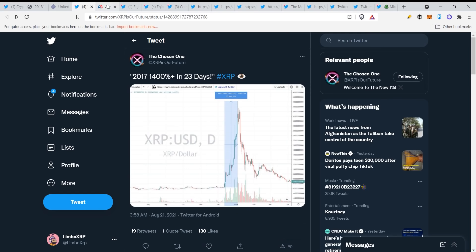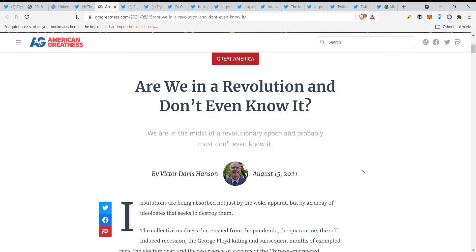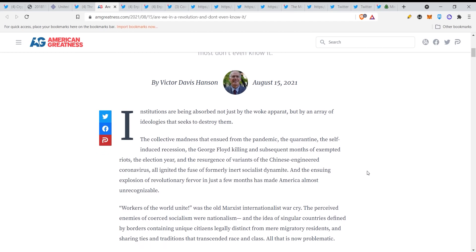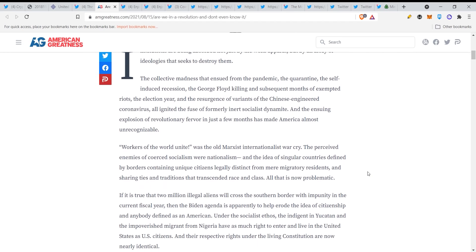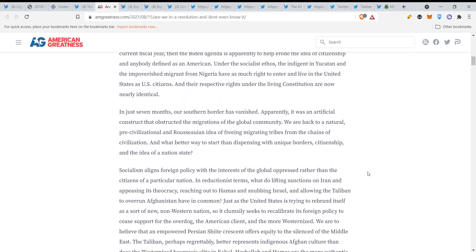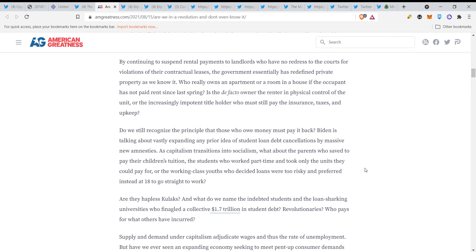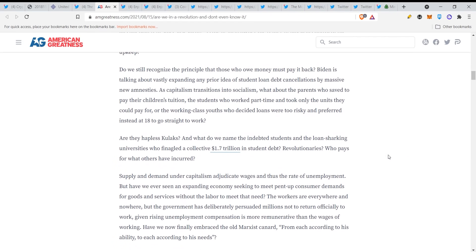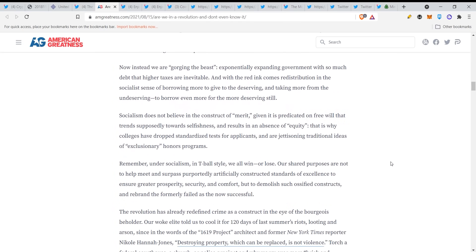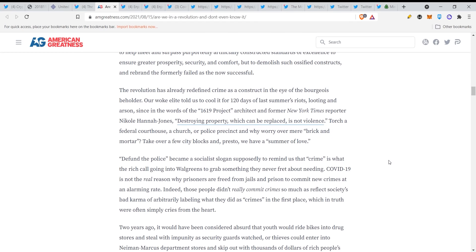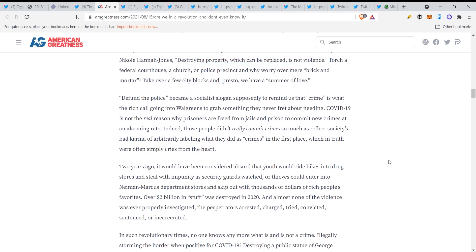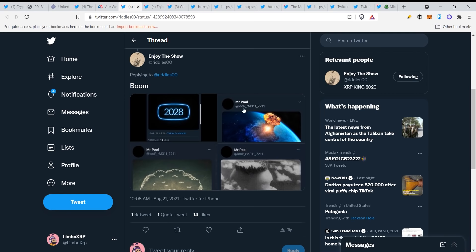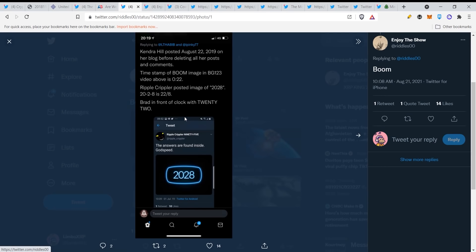Now be ready because this is what's waiting for XRP. This is what's coming guys, we know that. And the Chosen One knows that: are we in revolution and don't even know it? Institutions are being absorbed not just by woke apparatus but by an array of ideologies that seeks to destroy them. Okay now guys, we are in the middle of something and most of the people cannot see it. This is more of a political standpoint but I'm not talking about that. I'm talking about what's really going on right now. There are so many distractions but you cannot let yourself be distracted because you will sell your XRP if you're distracted. So you have to be focused.